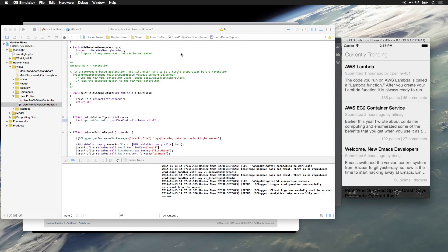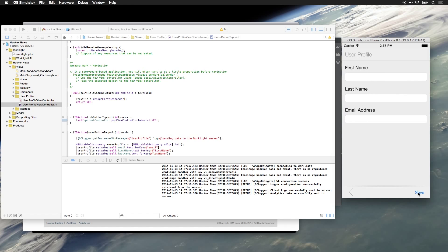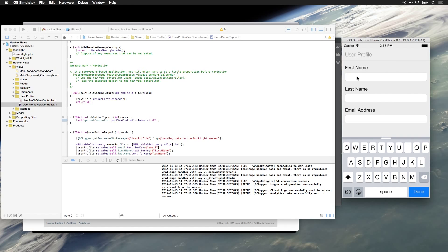So our application is loaded, we can go to our user profile screen, and we'll enter our first name, our last name, and our email address.